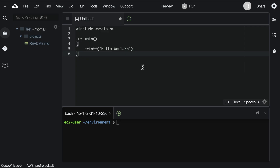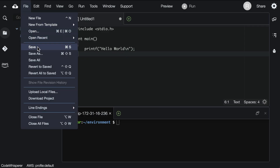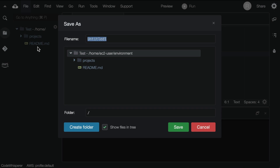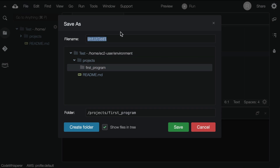We'll save our file in the directory created during the terminal video — inside of projects, first program — with the file name hello.c. Whenever we name a code file, we'll name it ending with .c. The C is for the C programming language.